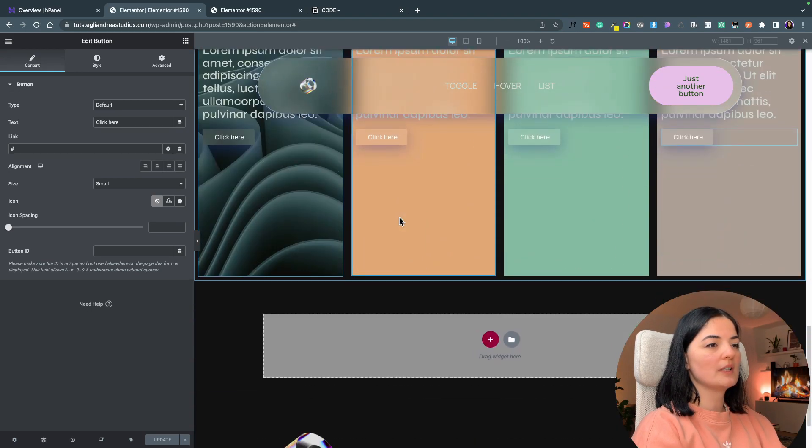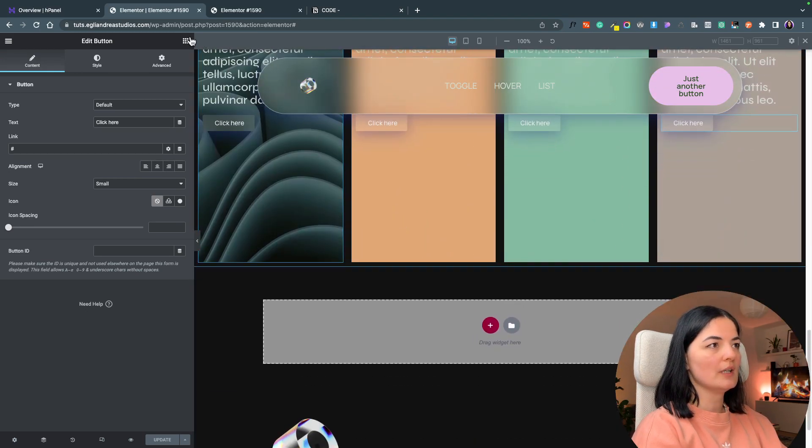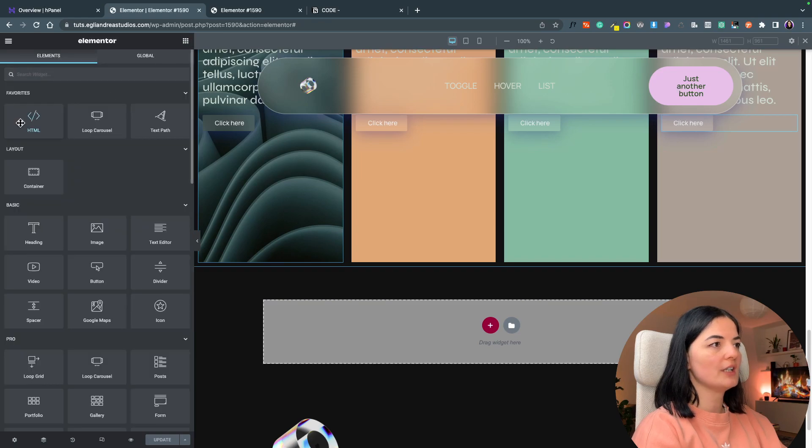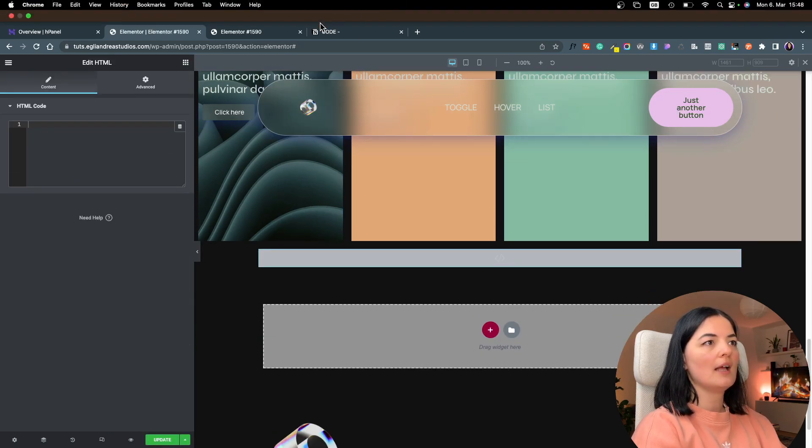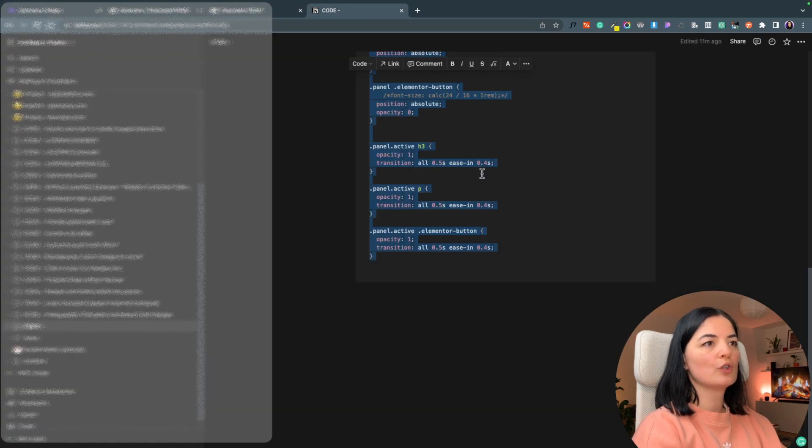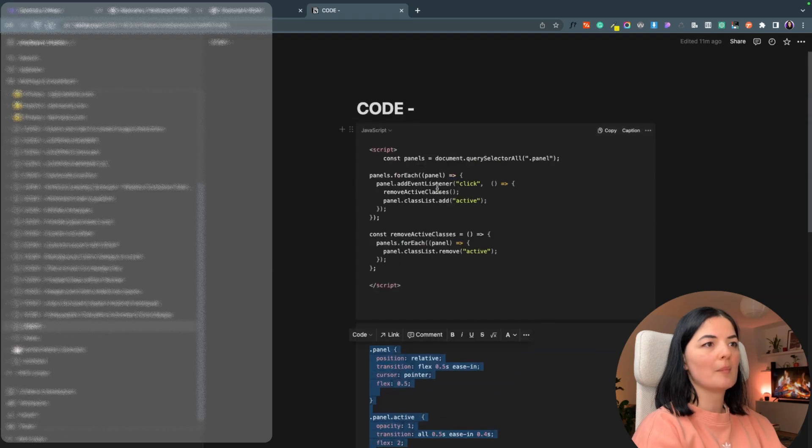For now we leave it like this. What I want to do now is actually add an HTML tag in here and I'm going to go and grab my code.